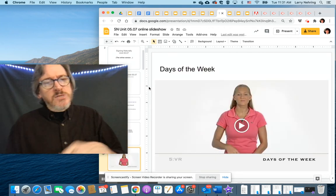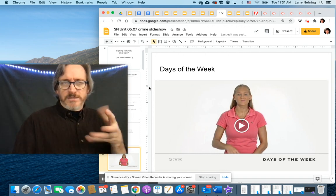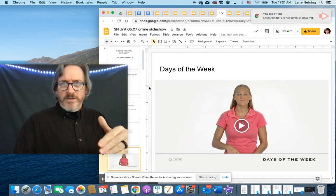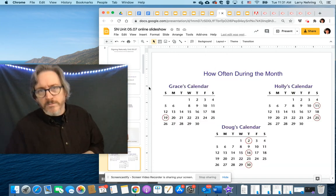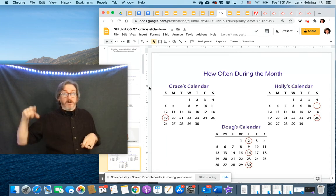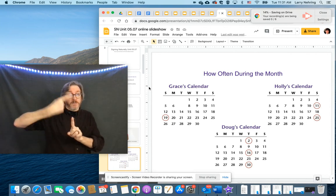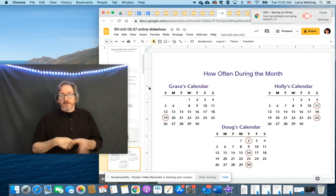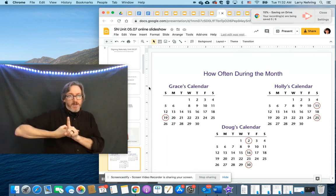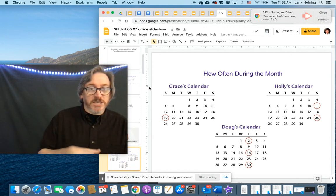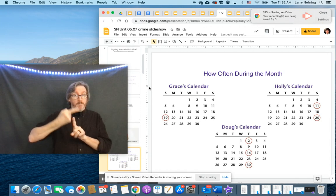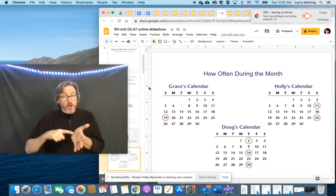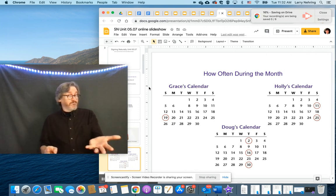And I also added in the days of the week, just as a quick reminder. Because we did it like two chapters ago. And we've looked at a couple of them, but I just want to make sure. So here we would go into a really quick thing about, look at Grace's calendar. Once a month. Holly's calendar, twice a month. Doug's calendar, three times a month. Or once every two weeks.